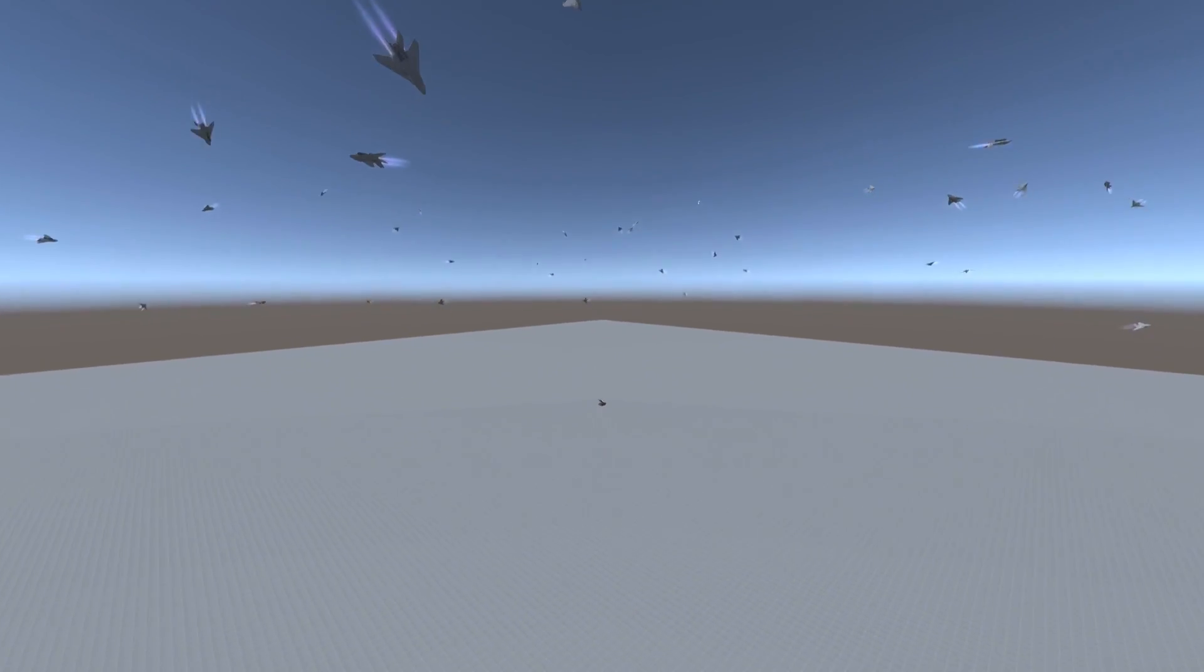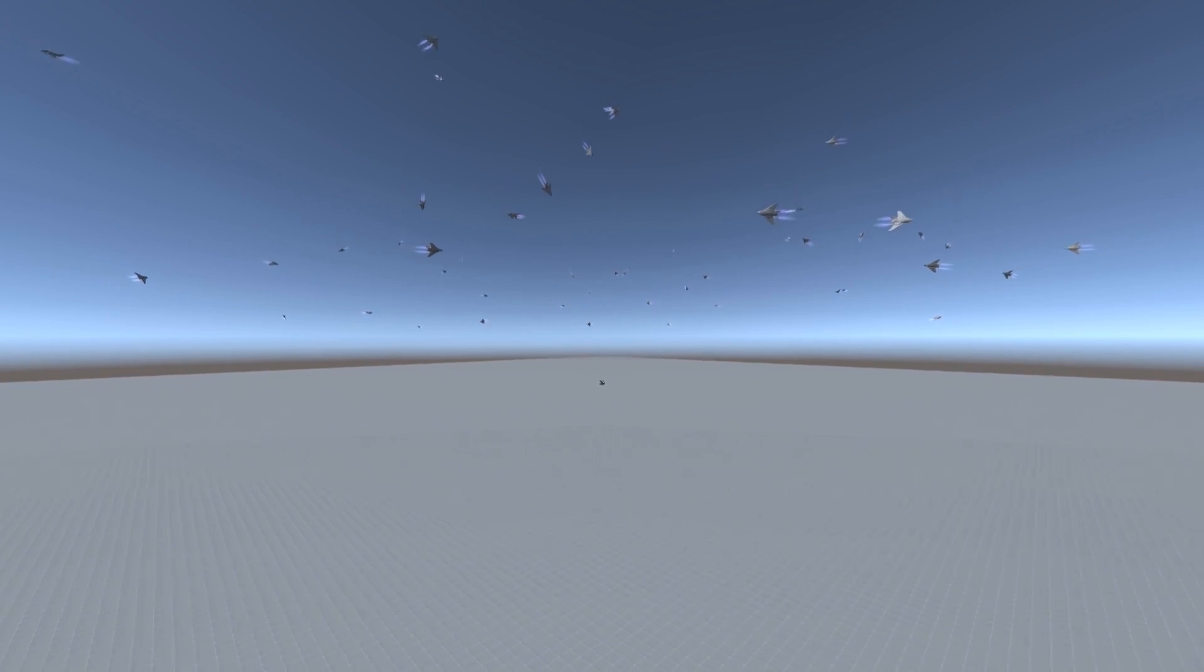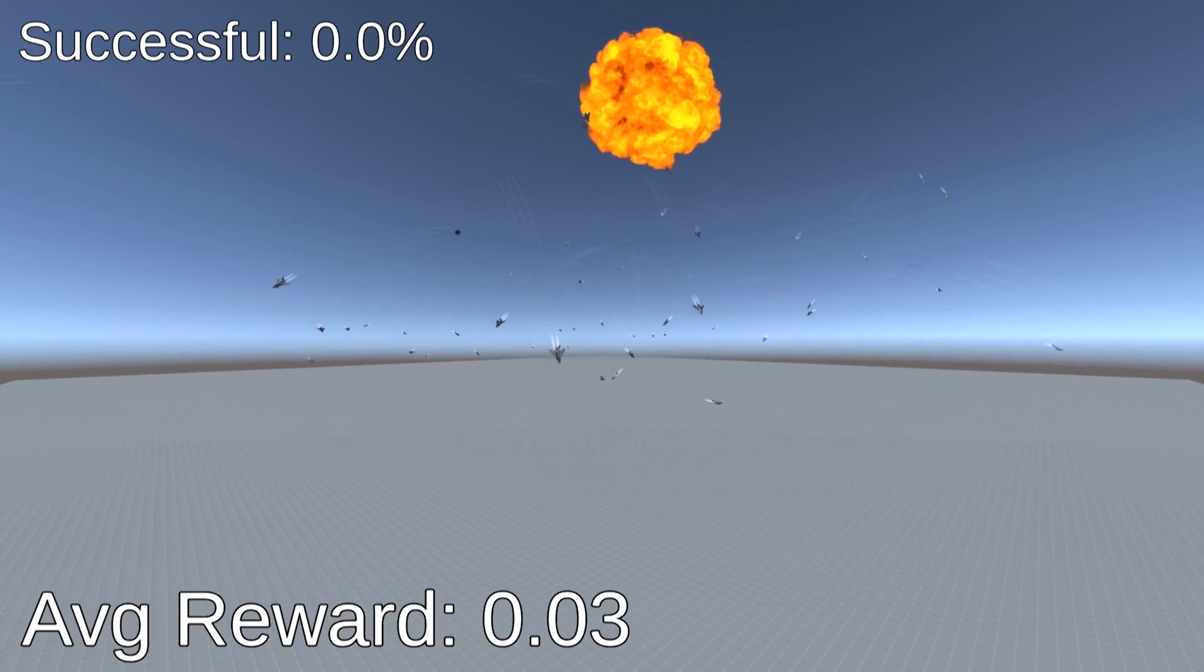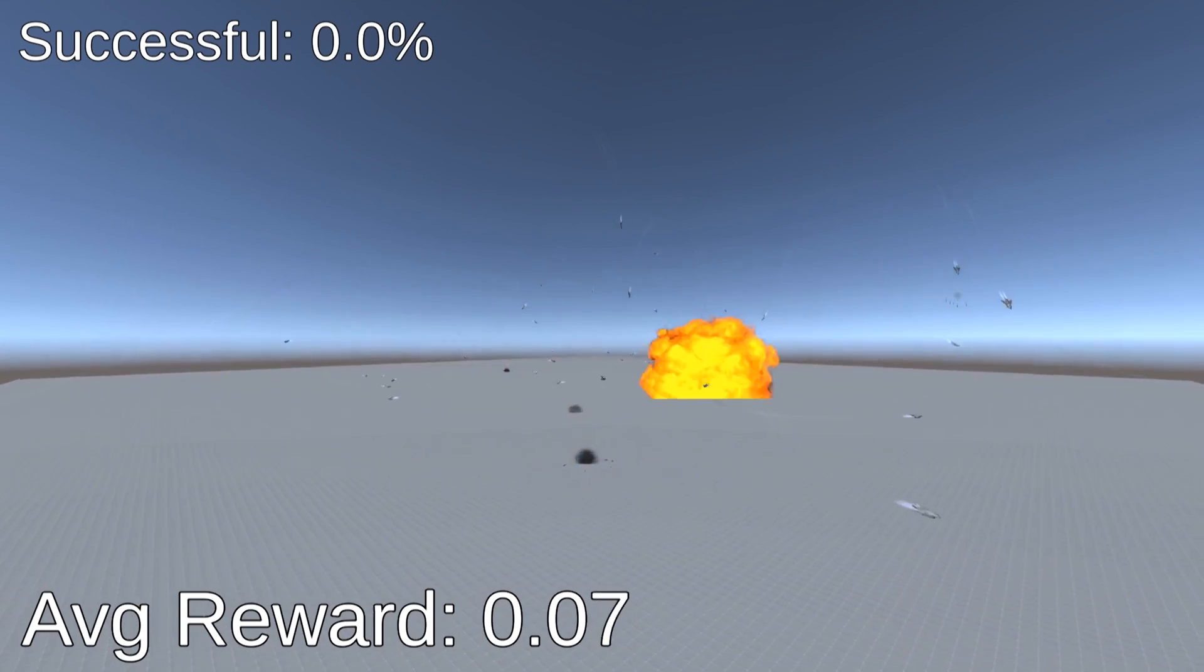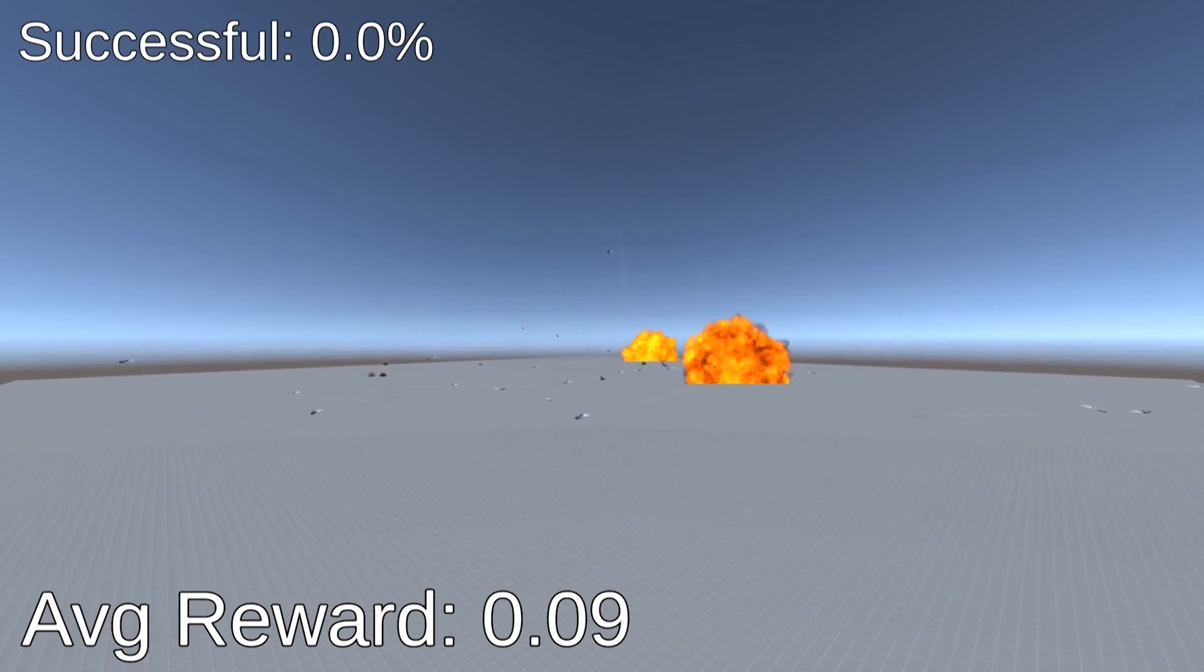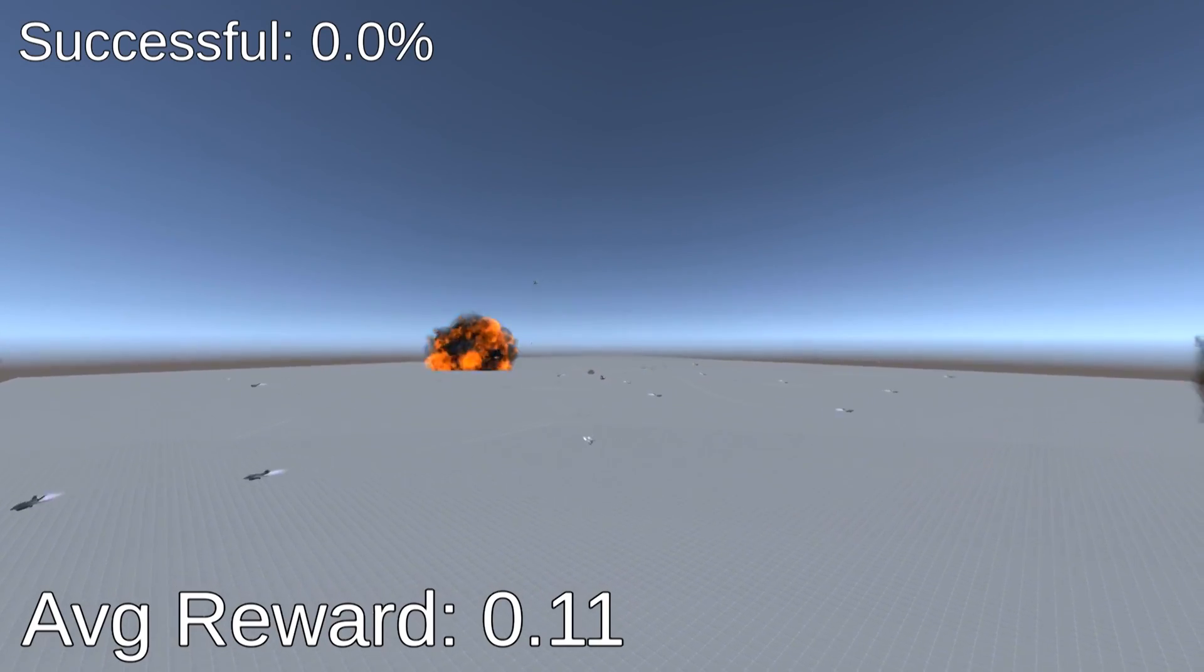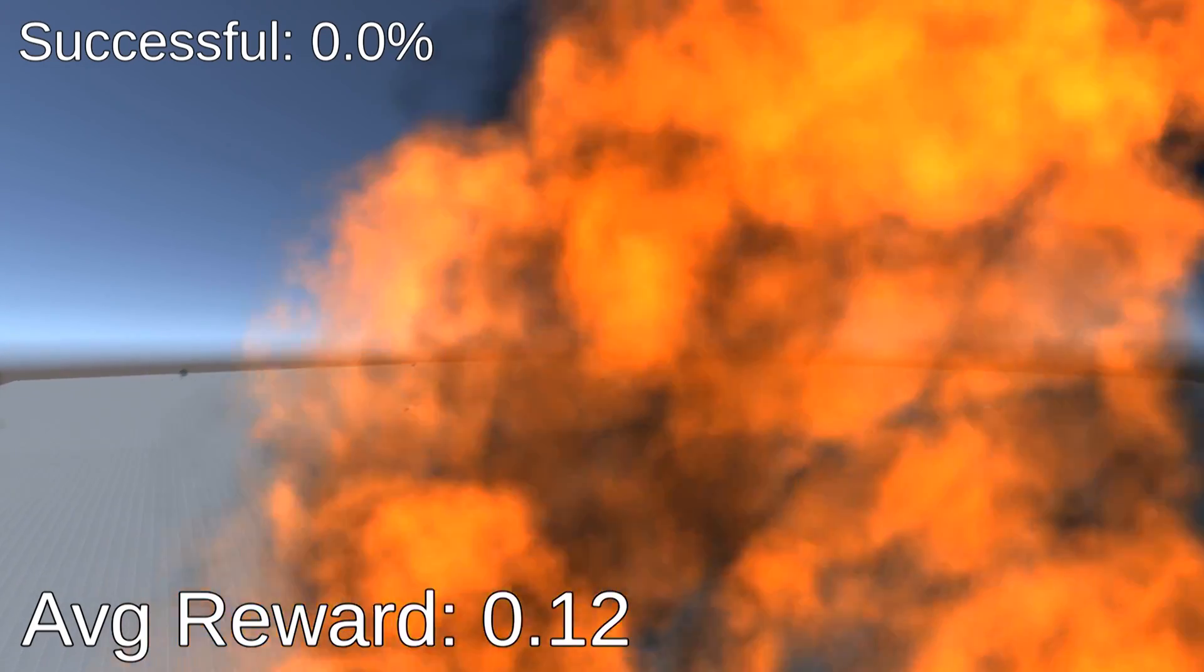The jets are now 3 hours into their training and we can finally start seeing some logic. As you can see, they've learned to pull up. They still end up exploding though, because when they go too far from the centre, they automatically blow up.